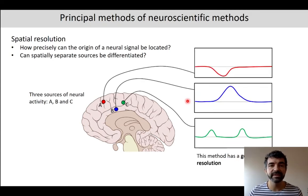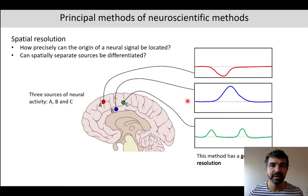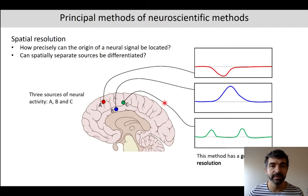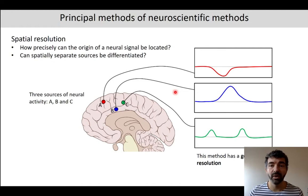Here we have an example of a high spatial resolution. We measure directly at the location, at the origin of the neural signal, and we can precisely understand what's going on at these locations. So this has a high spatial resolution — we can spatially separate the origin of these individual neural sources.